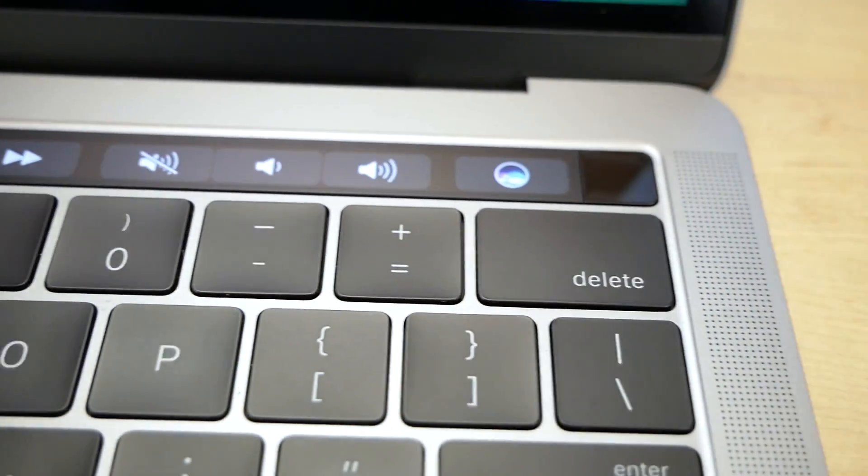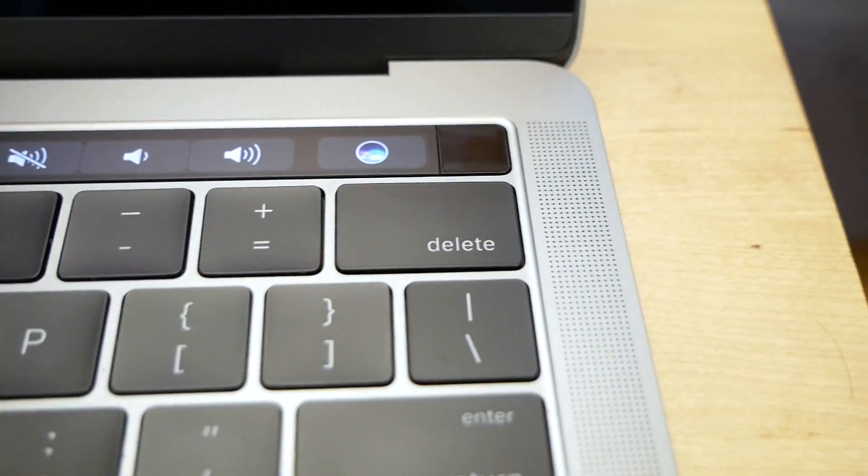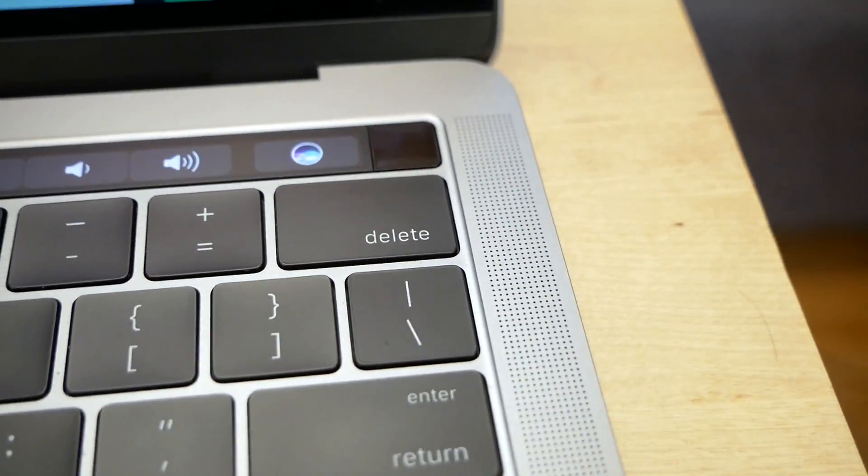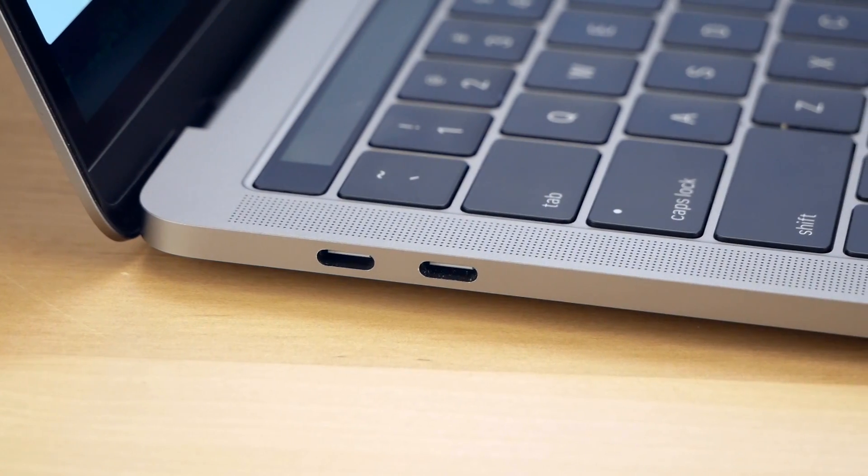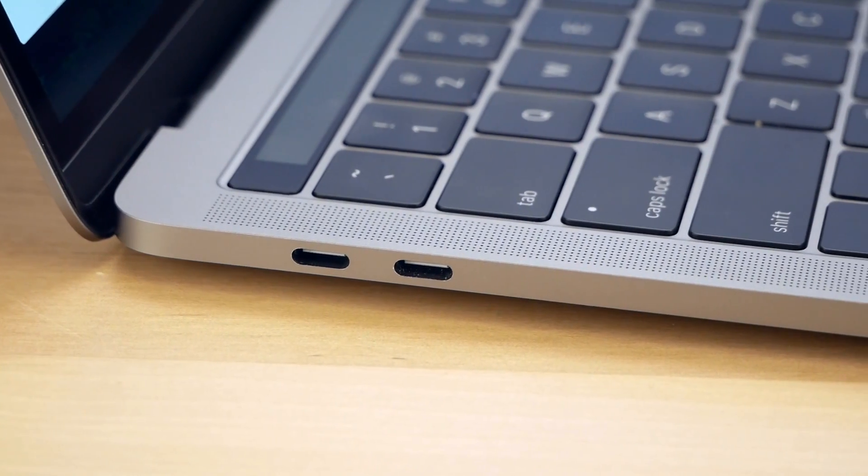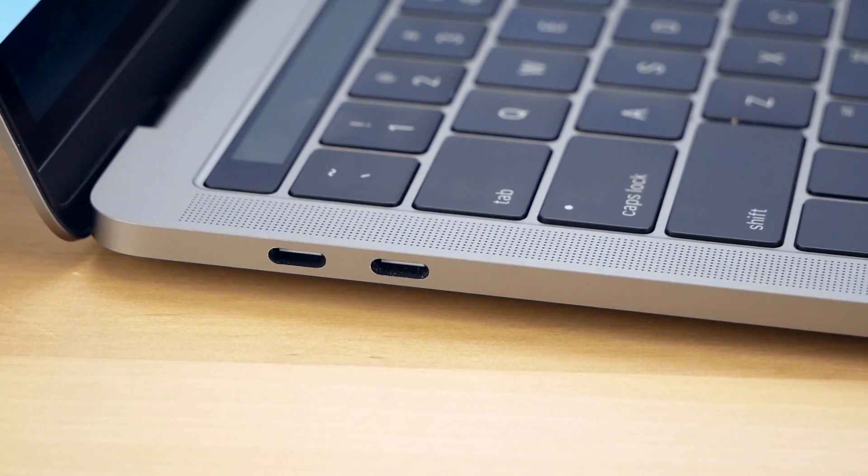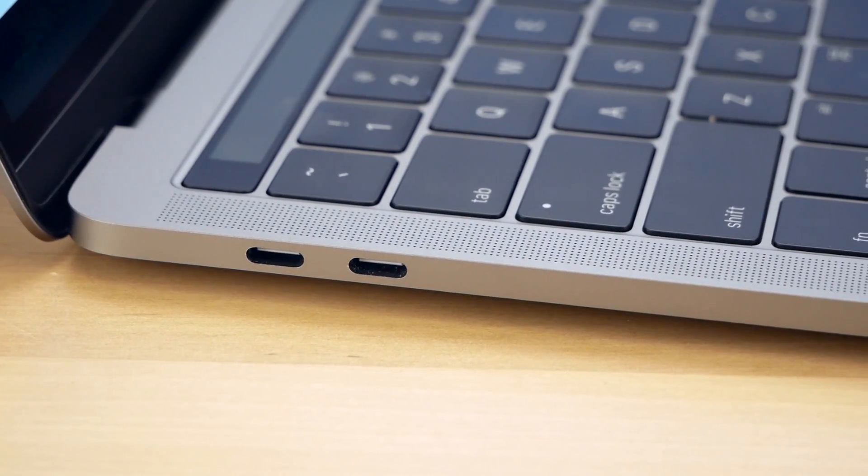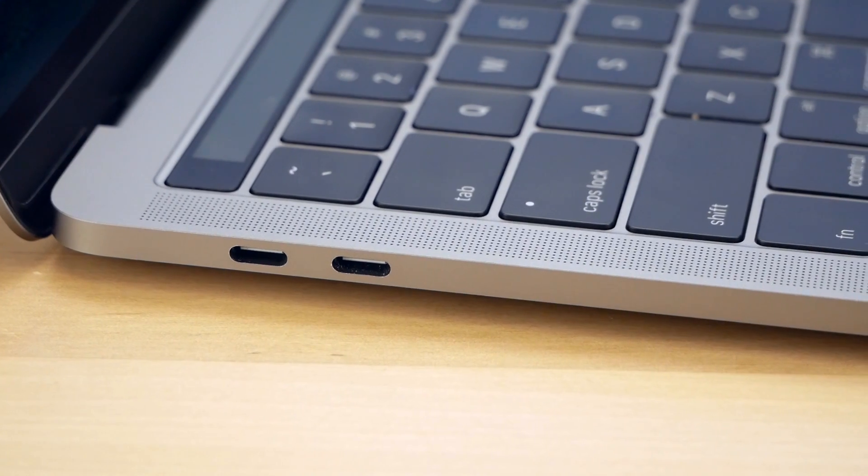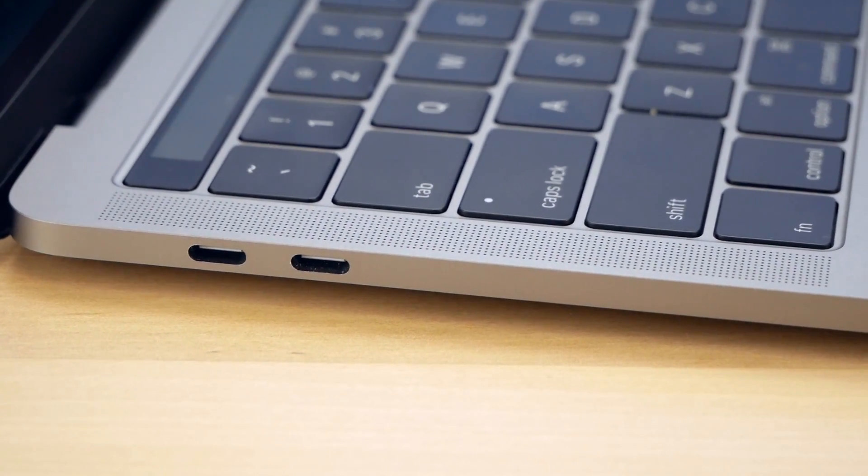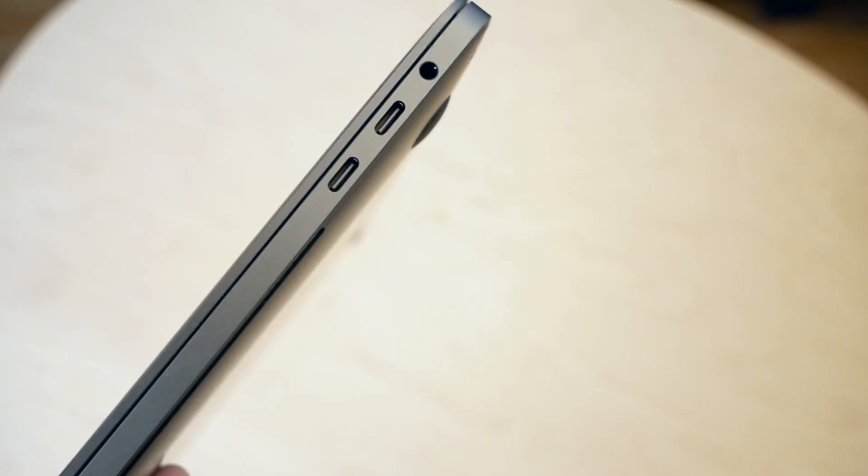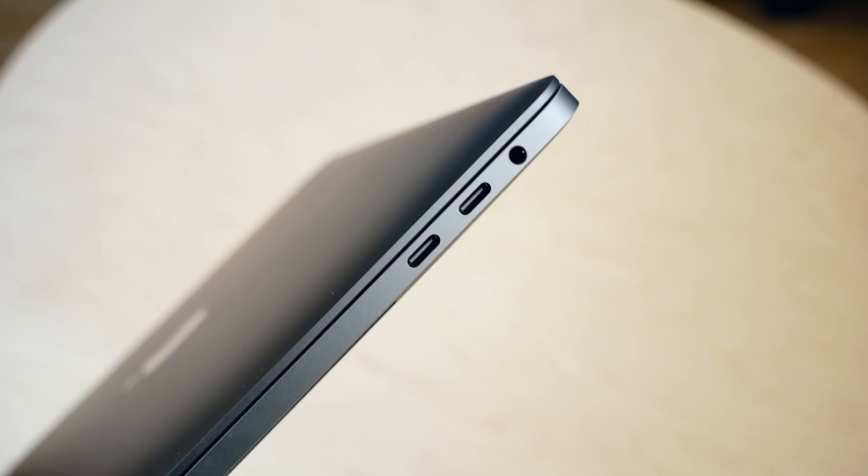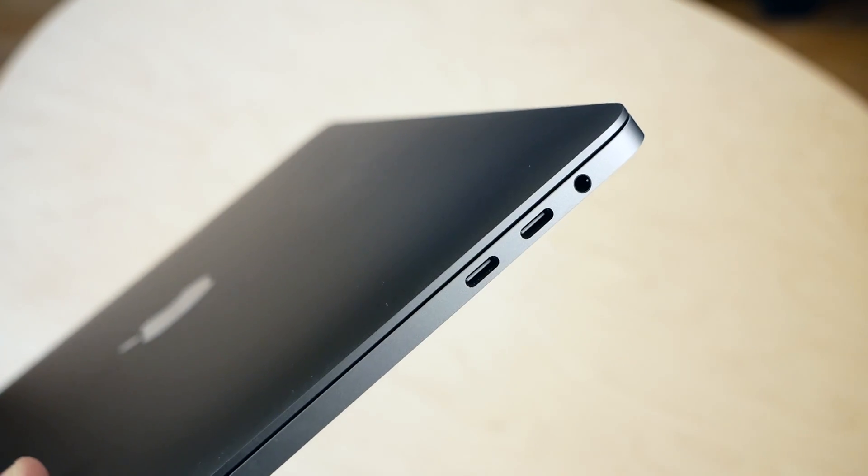Next, we have probably the biggest controversy surrounding the new MacBook Pros beyond the line's expensive price tag. Apple's decision to go strictly with four USB-C Thunderbolt 3 ports. I think this is the right move, but before you show up at Mobile Syrup's office with pitchforks, hear me out.